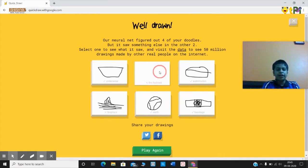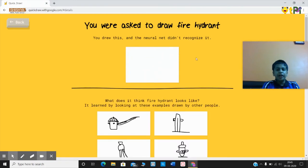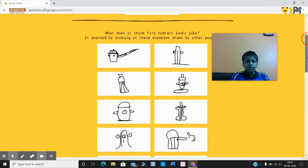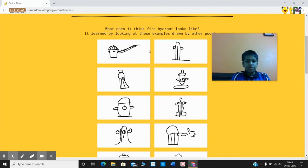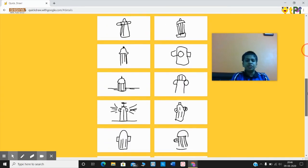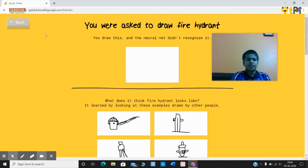Since I didn't know what a fire hydrant is, I can click on it and see what other people have drawn around the world. You can see different versions — you can draw this, this, or this fire hydrant. So if you're given a fire hydrant again, you can draw any of these images.